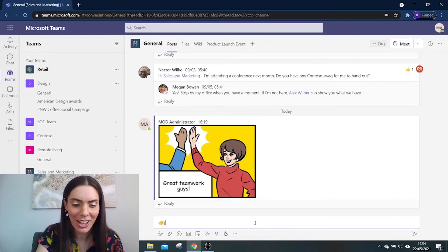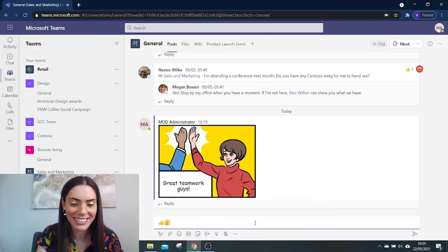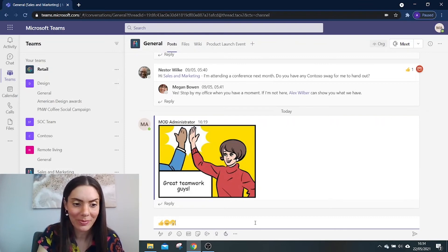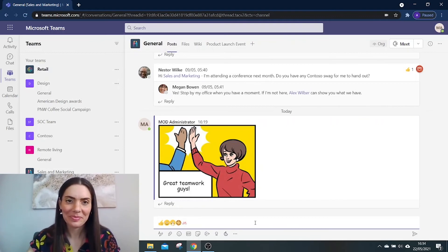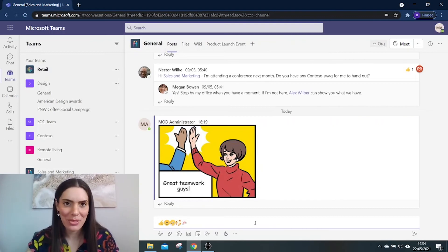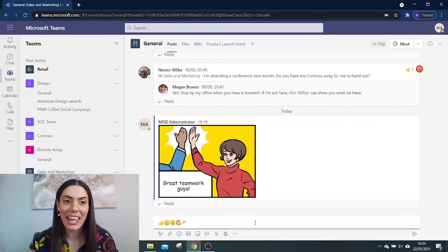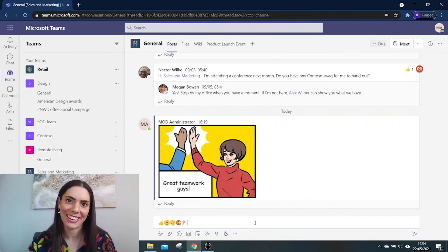Clap, pizza, and push bike. So why not try some of these fun features within your team's chats to display how you are feeling when you get those little wins at work.